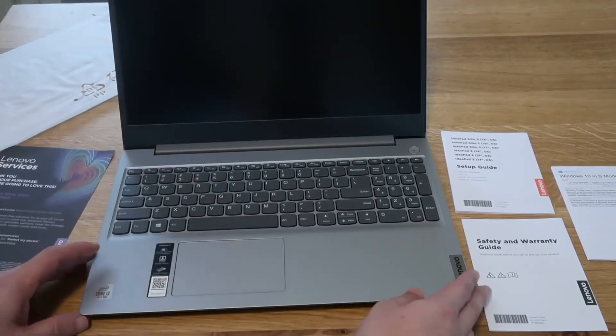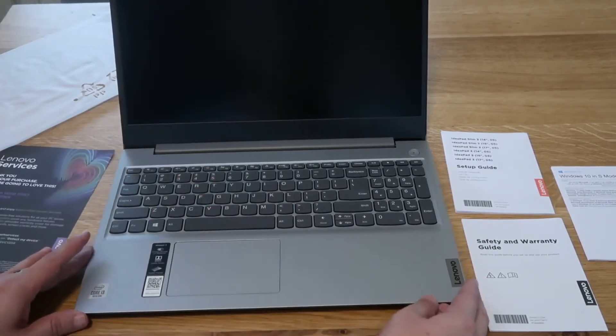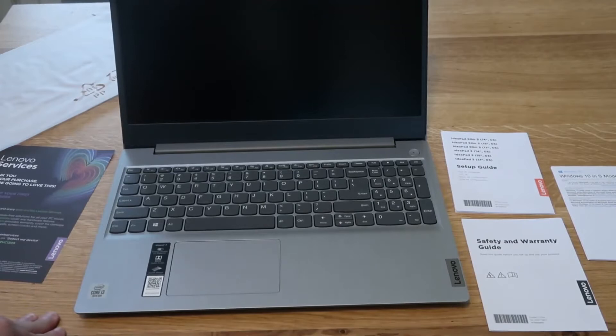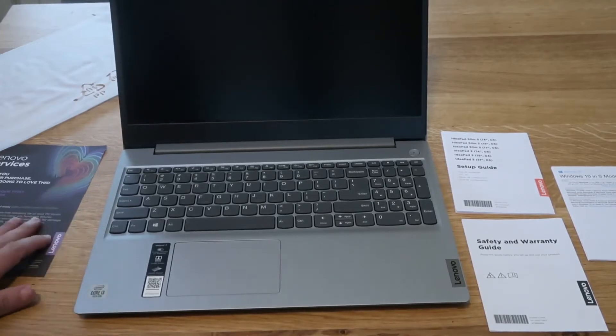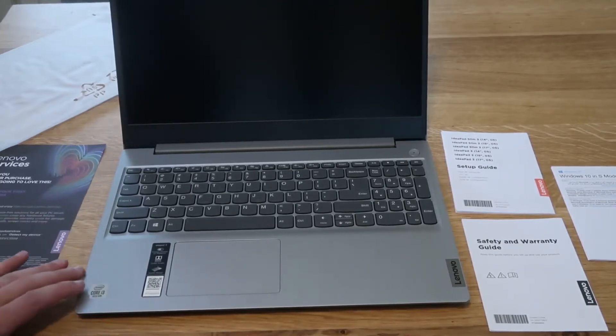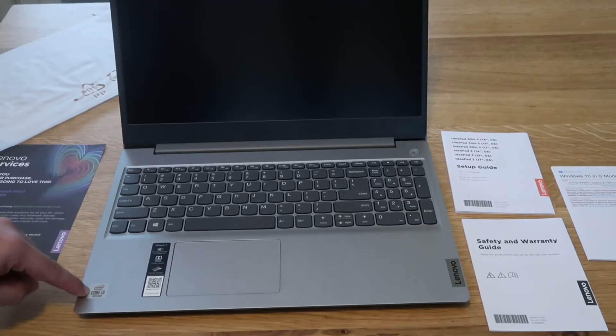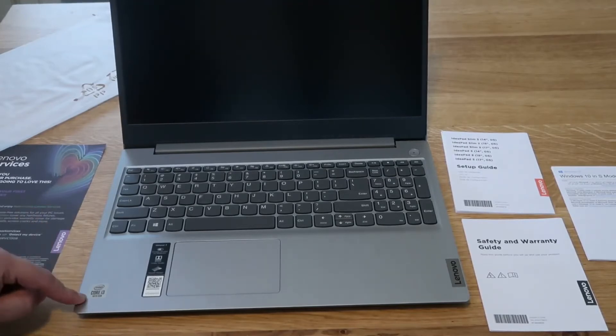When I did play with this computer over at the store, I noticed that it was pretty snappy for being that i3. This is the 10th generation Intel.